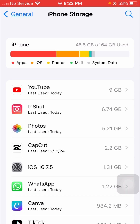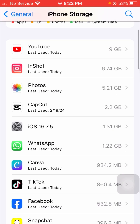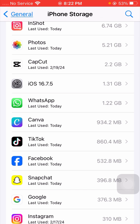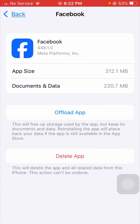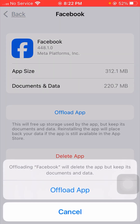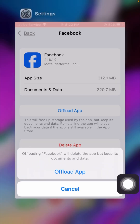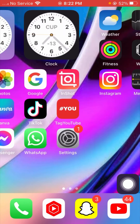Scroll down and tap on the Facebook application. From here, tap on Offload App one time. You will see a message saying offloading Facebook will delete the app but keep documents and data. Tap on Offload App again to confirm.